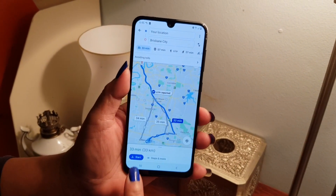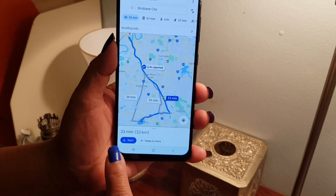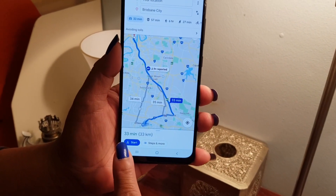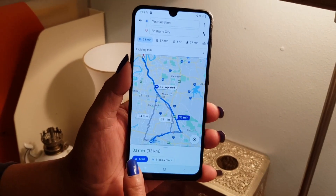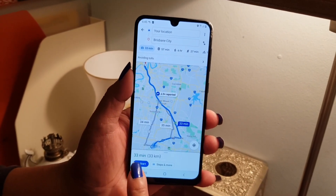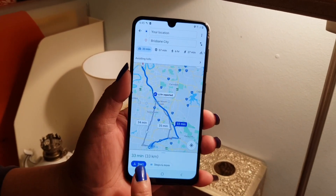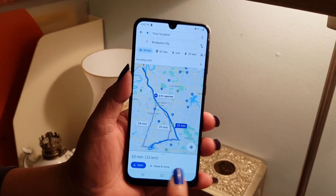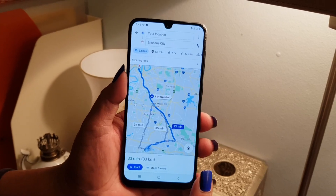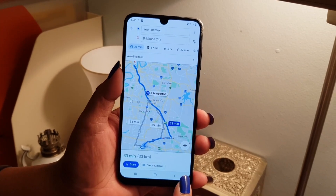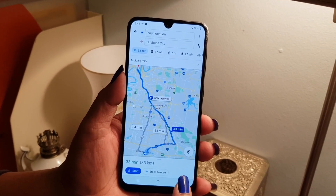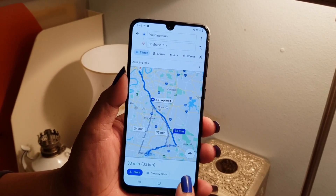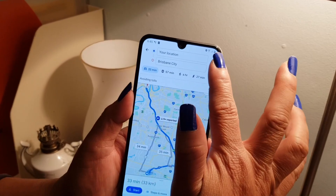Before it was 27 minutes, but now it's 33 minutes because we are not using the toll road. But if you want to go back and put the toll road back, you can do so.